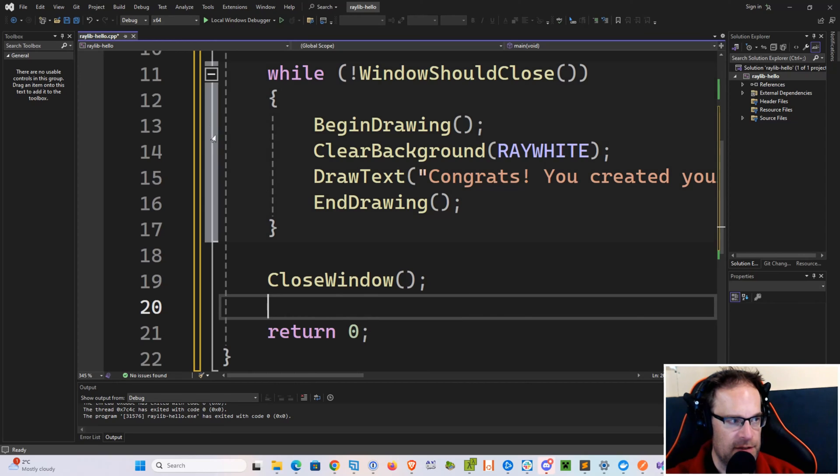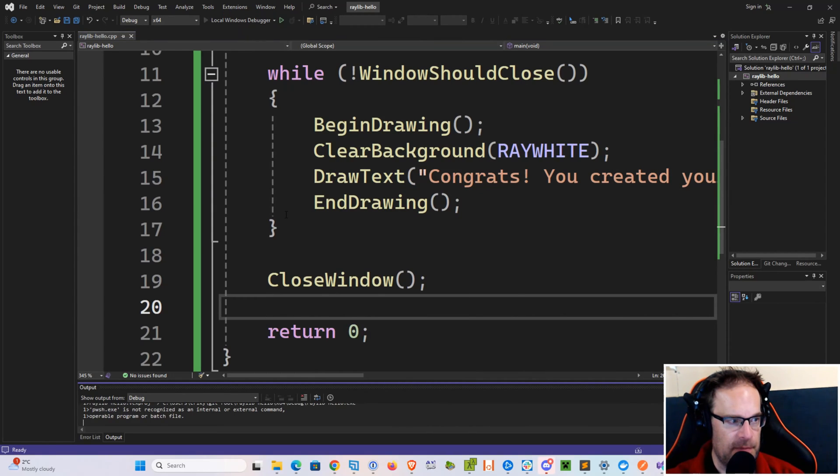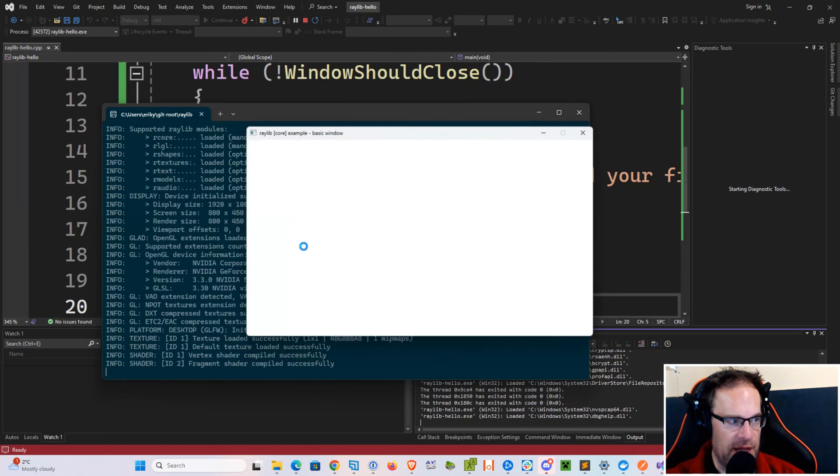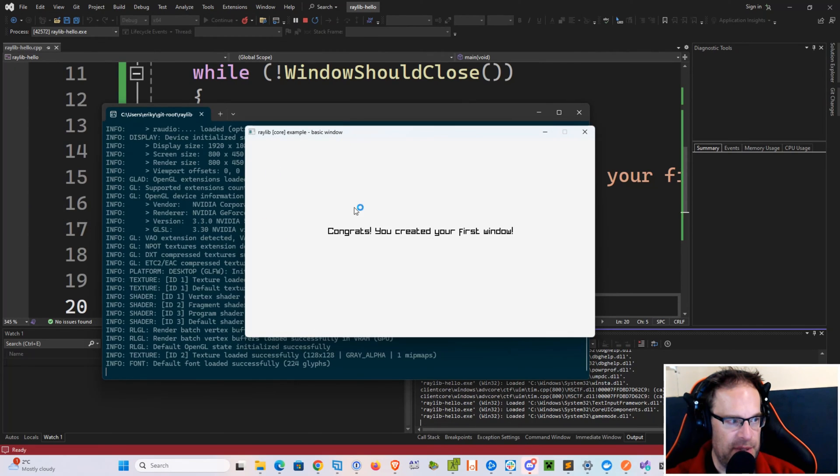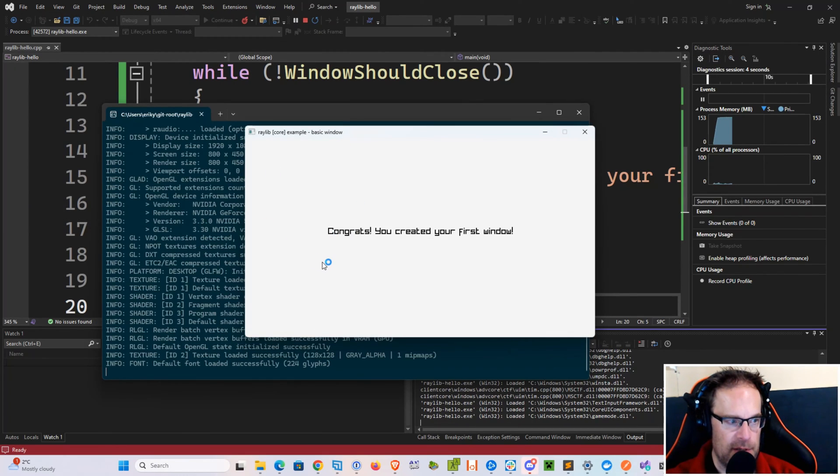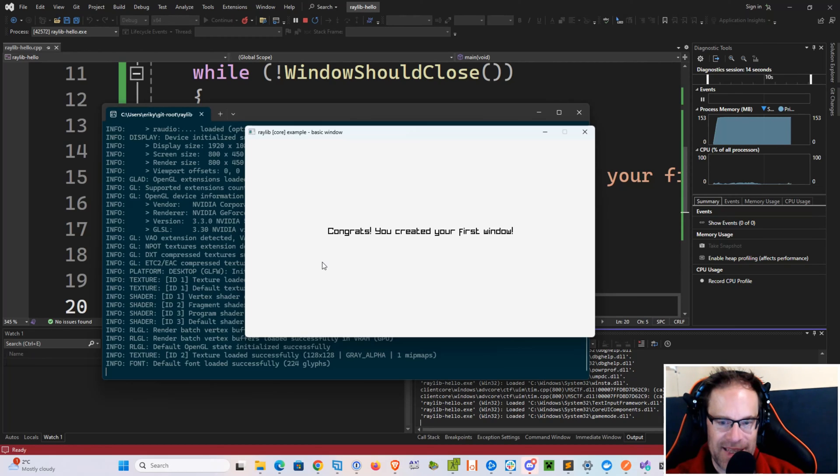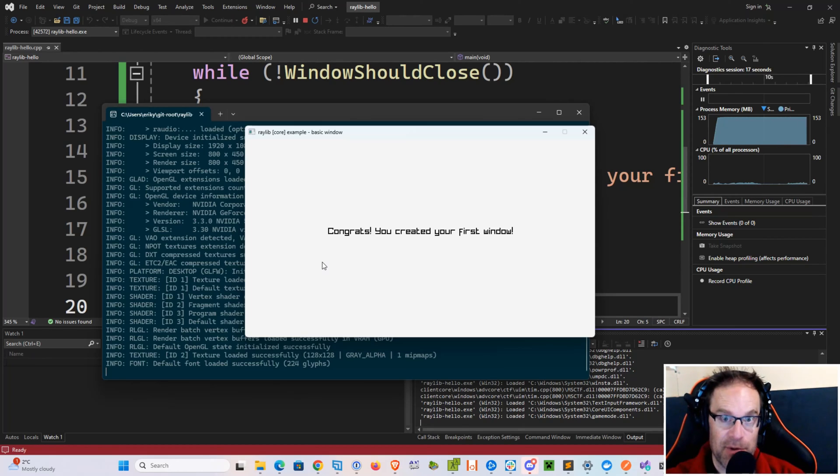So let's go ahead and hit the Play button here. It should compile everything and build. And then here we have our window saying congrats, you created your first window. And that is your very first Raylib 5 program.